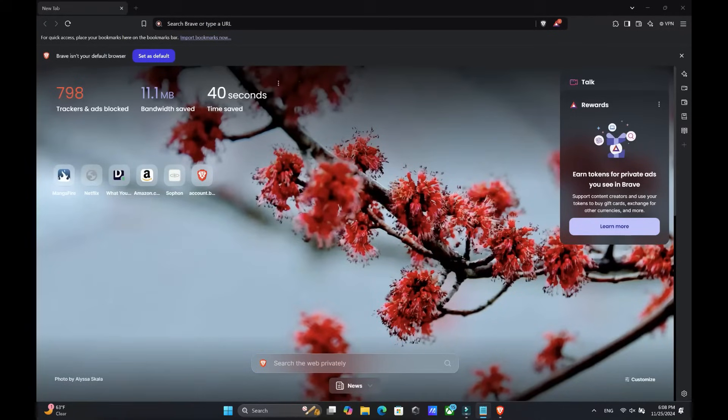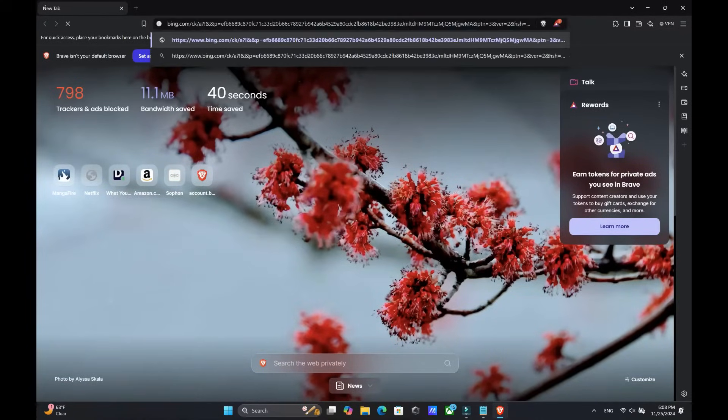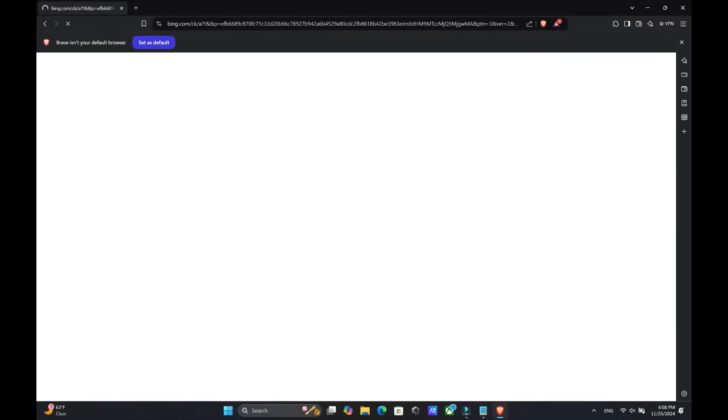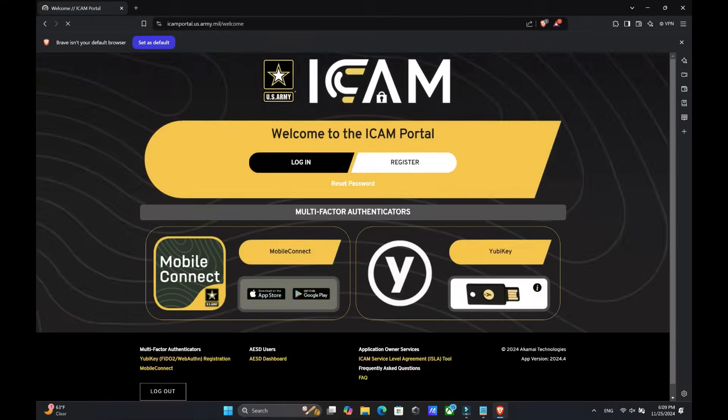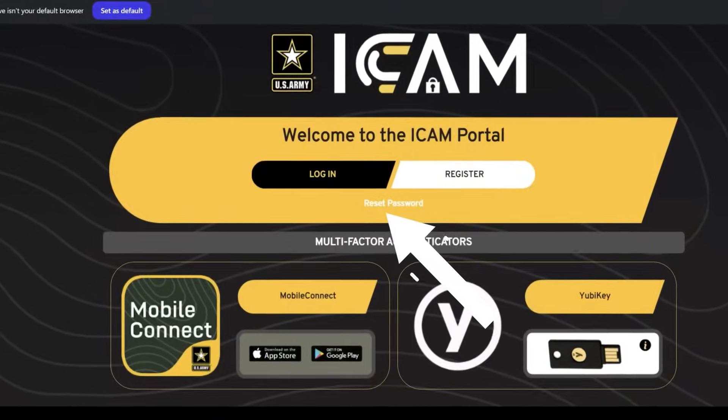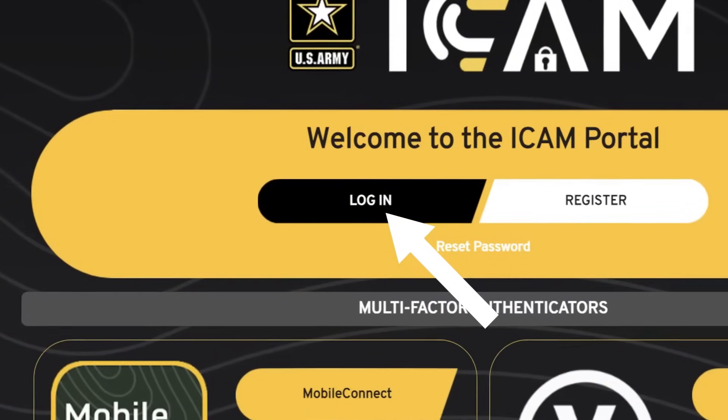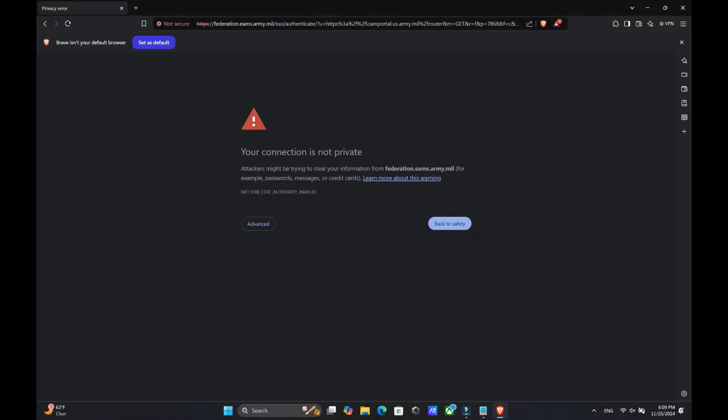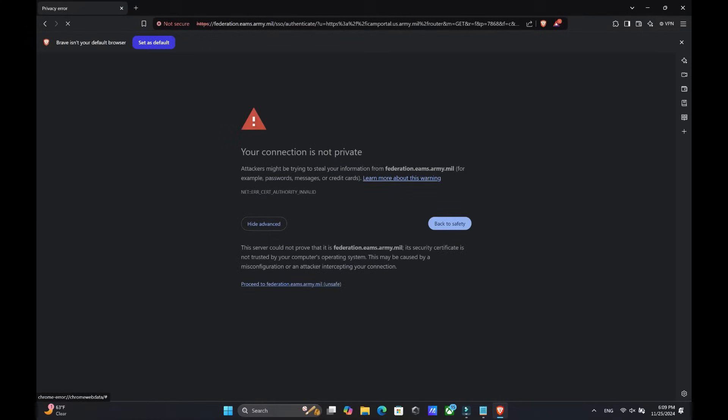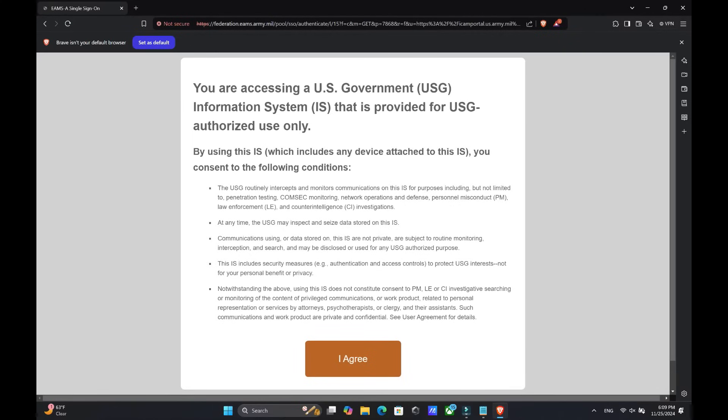In your browser of choice, you are going to search ICAM. Once you're on the ICAM website, you are going to click login. And you should get a pop-up warning. Click advance, proceed on to the military website, click agree.